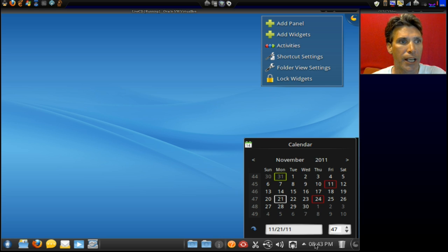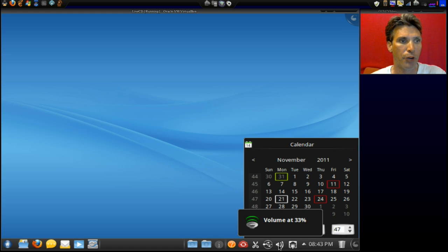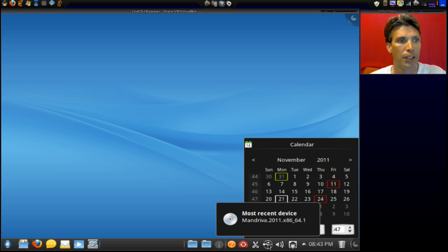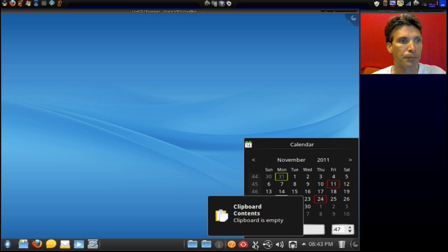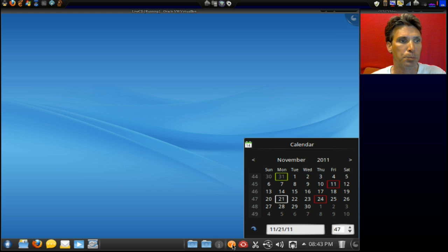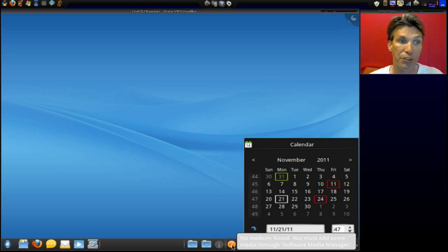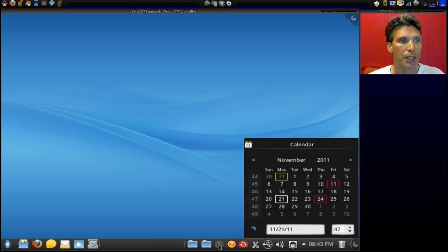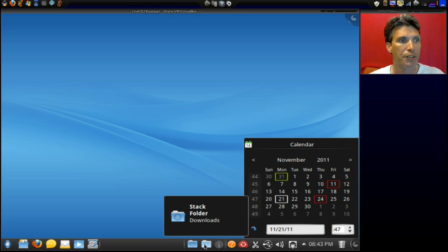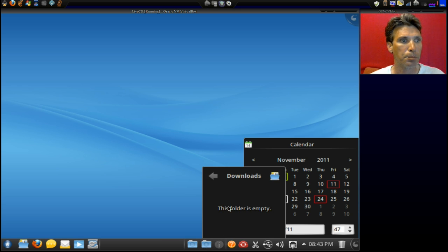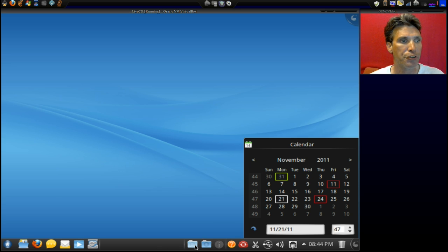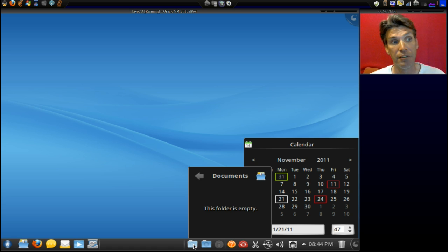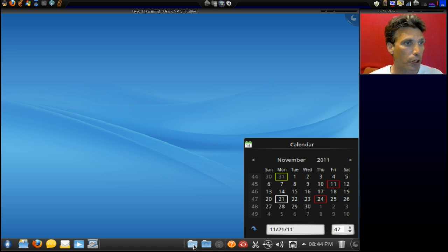Okay, and then down here, you've got the time and a calendar, your network interface, your volume control, your most recent device that you had plugged in, your clipboard contents, a Mandrake sync client. I don't have anything plugged into here, so it's saying no medium found. Okay, notifications and jobs here. This is a stack folder for your downloads. Interesting. Okay, obviously, the folder is empty here. And then we have another stack folder, and this one's for documents. Obviously, we didn't put anything in there, but that's kind of neat that they put that there for us.